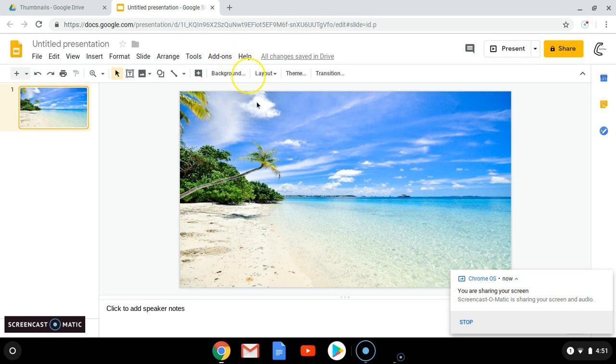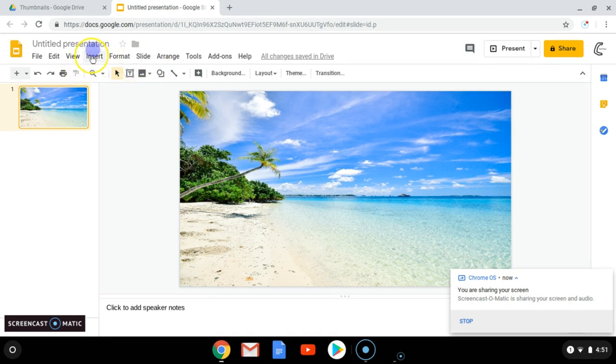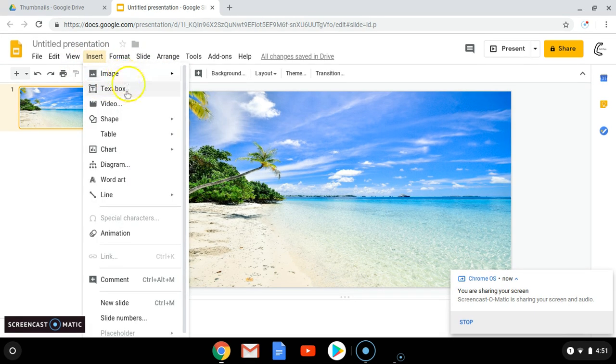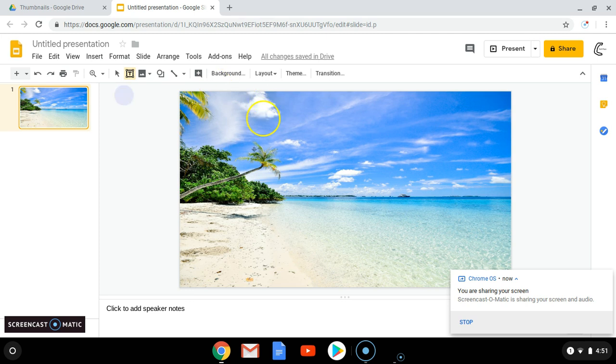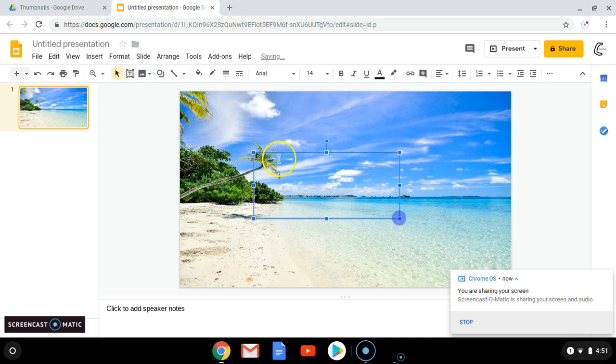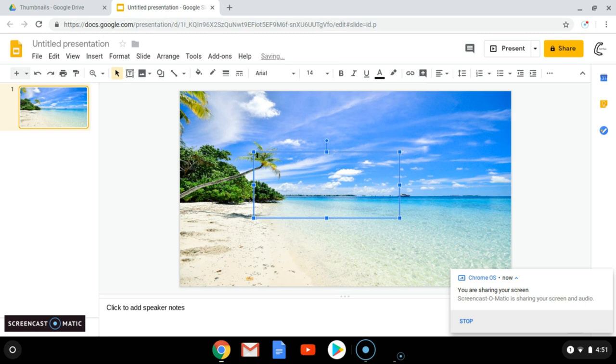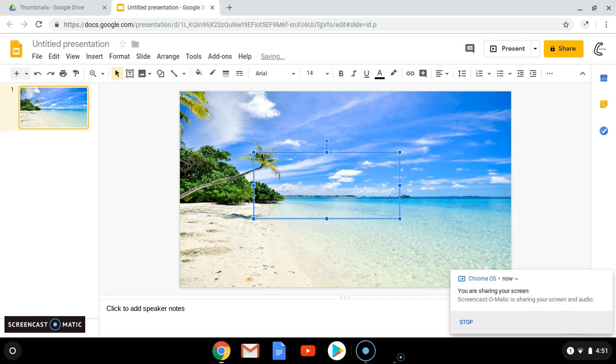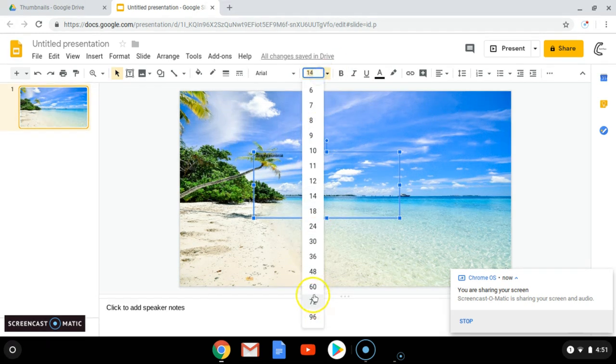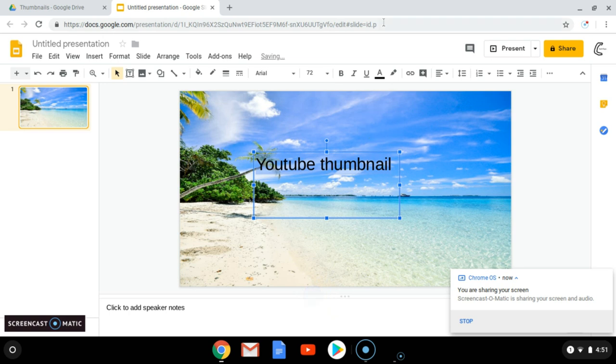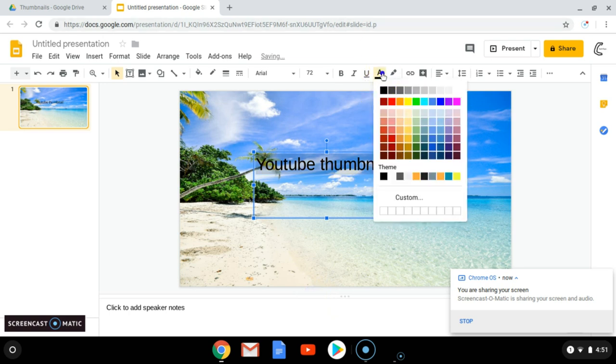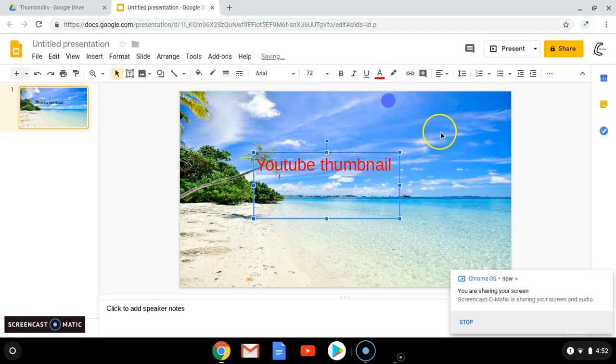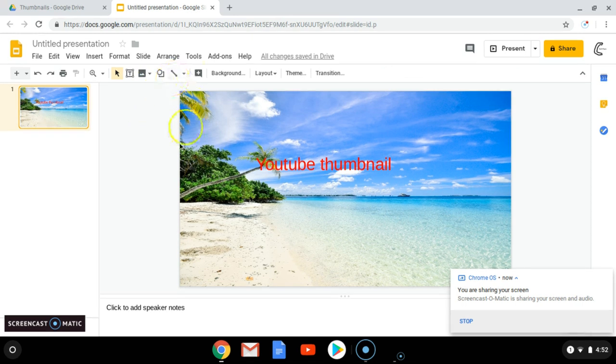So we'll insert a Text Box. You can write YouTube Thumbnail. I'm going to make this a lot bigger. Make it a color. So you can put anything inside this box. So it's really easy.